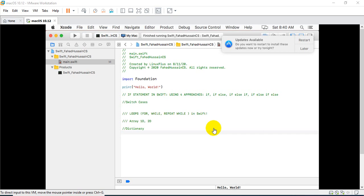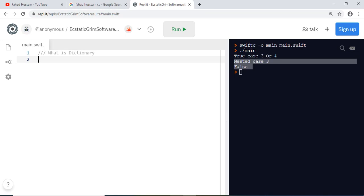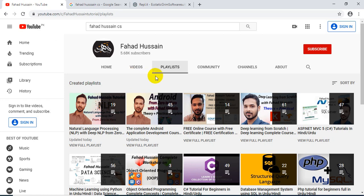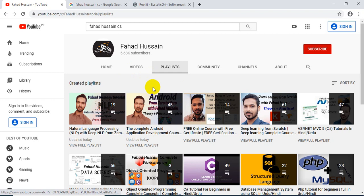What is the concept of dictionary in Swift? What do we use it for? What kind of data can be handled? The previous videos are related to my YouTube channel. You can search Fahad Hussain on my YouTube channel and after coming to this playlist, you will be able to watch all the videos with ease.